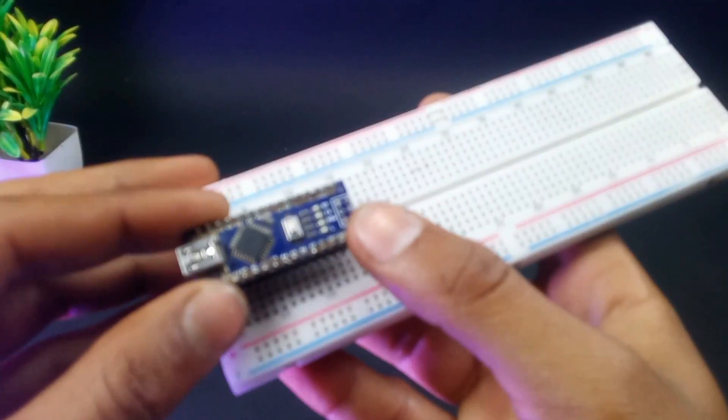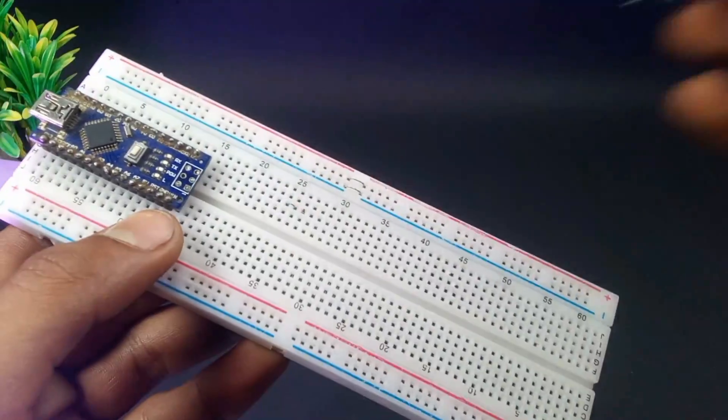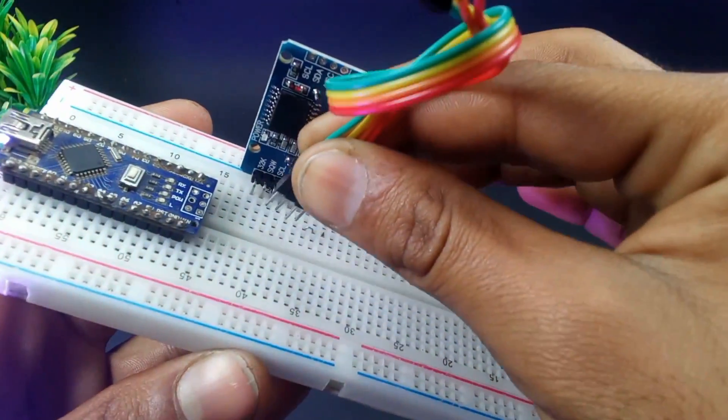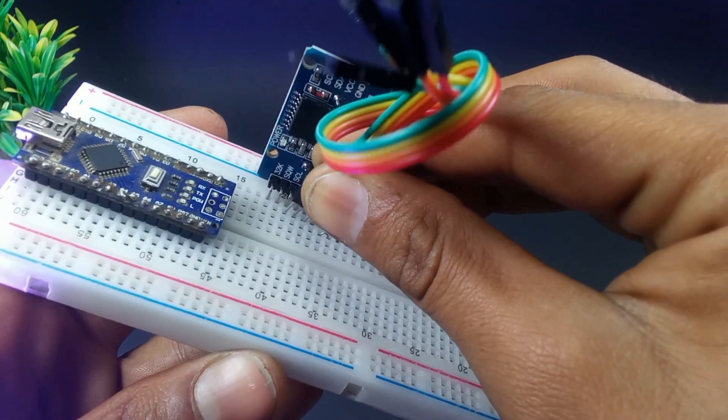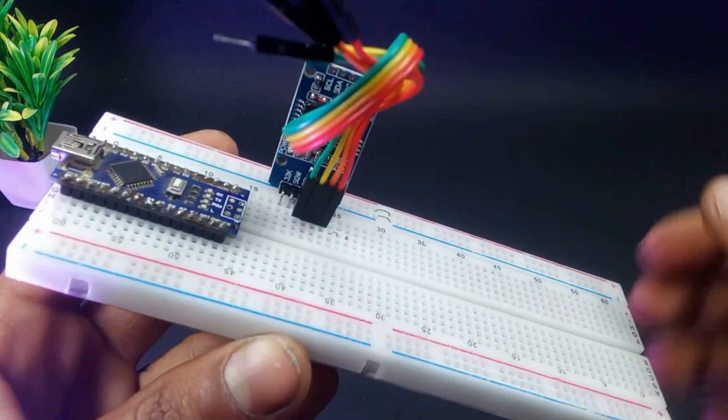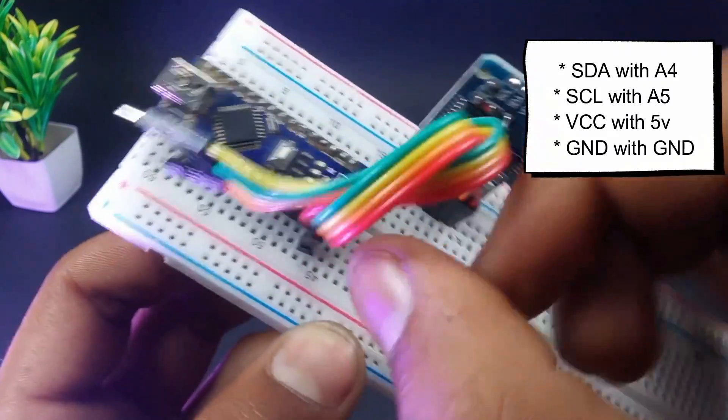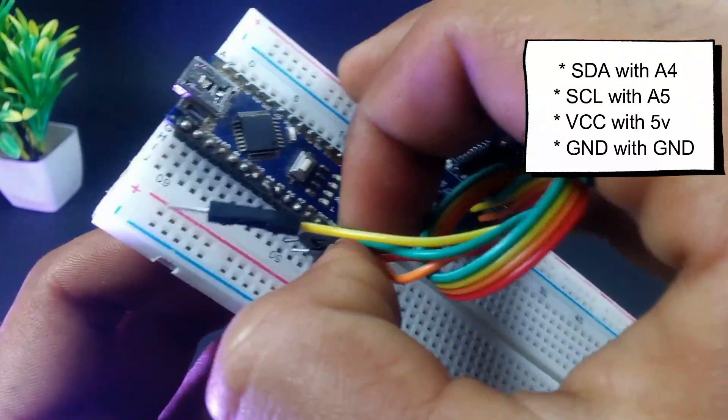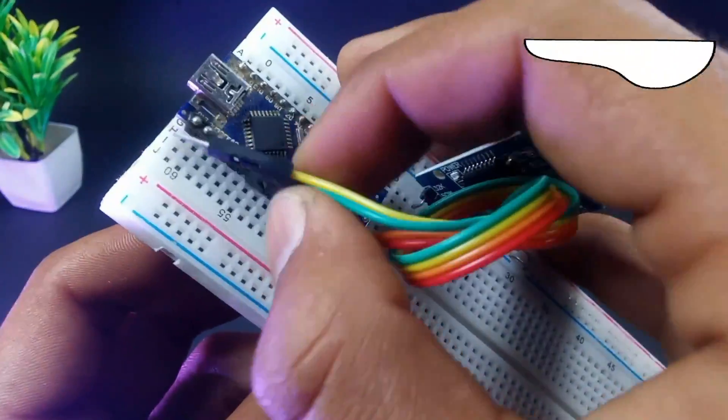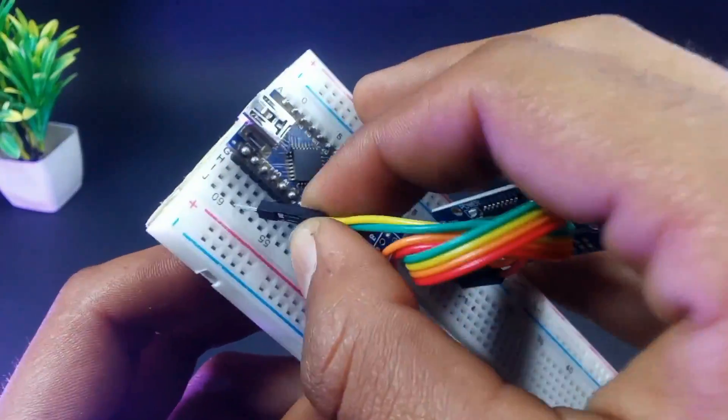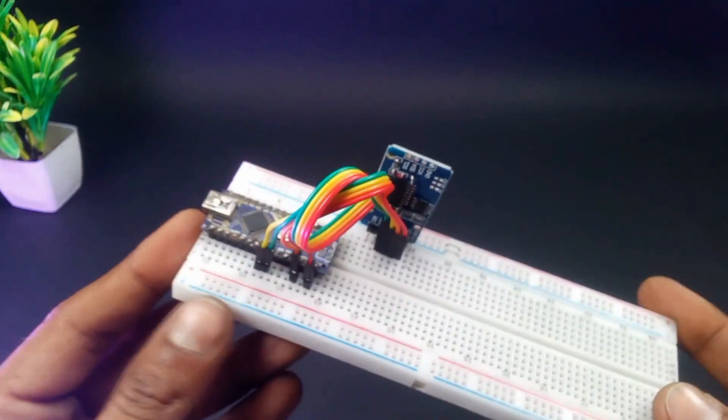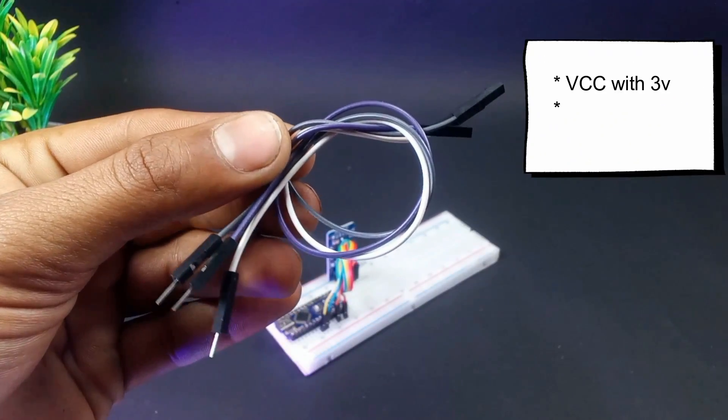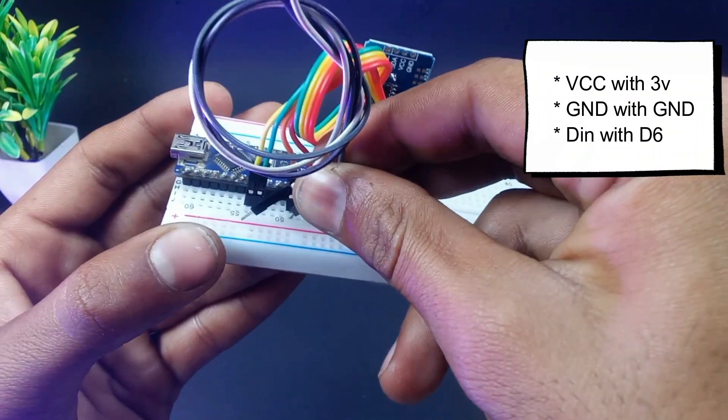Now insert the Arduino Nano and RTC module on the breadboard, then connect the SDA and SCL pin of the RTC module with A4 and A5 of Arduino Nano. Then connect DIN with the D6 pin of Arduino Nano.